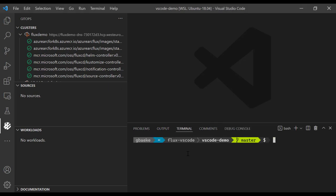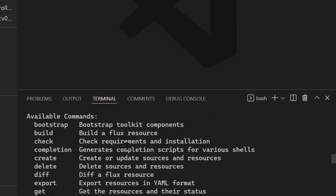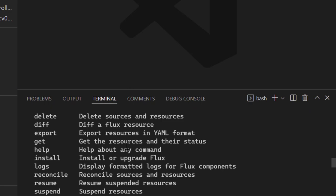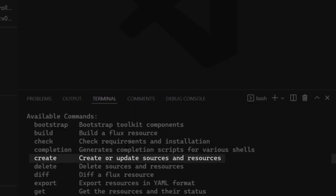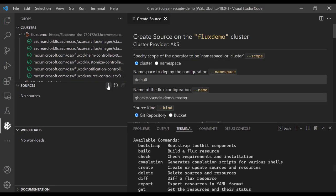For example, here in the terminal you can say Flux and you'll see that one of the options is to create all kinds of resources — flux create and so on. But I don't want to do that. I want to use the plus icon here to create a source.